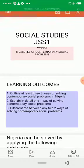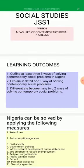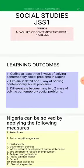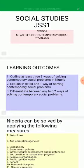Today we are focusing on measures of contemporary social problems. Our learning objectives for this lesson are: one, students should be able to outline three ways of solving contemporary social problems in Nigeria; two, students should be able to explain in detail one way of solving contemporary social problems; three, students should be able to differentiate between any two ways of solving contemporary social problems.